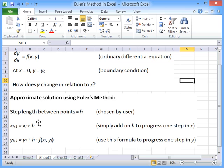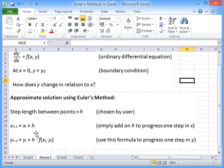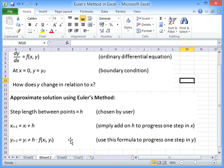And to progress in x, to make a step in x, we simply add on the value of h from our starting point. To progress in y we need to use this formula here. And we have to evaluate the function at the particular values of x and y that we've got. Multiply it by the step length and add on the value of y at that particular point. And that will allow us to progress in one step in y.